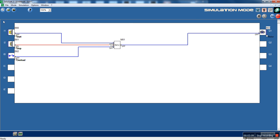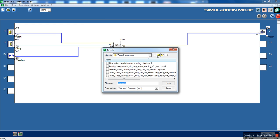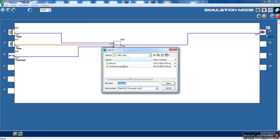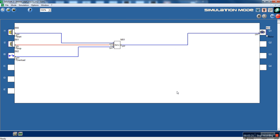Let's save this to have it as a macro. Let's call it 'Motor Start Macro'. And here it is — we can reuse this code as many times as we want.